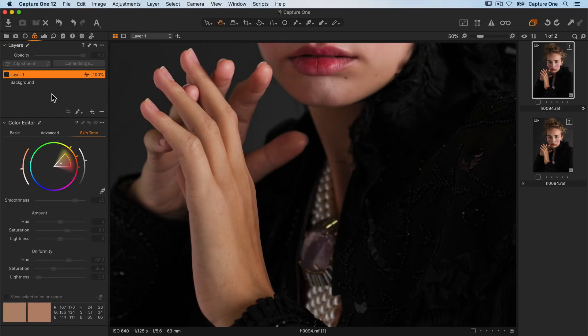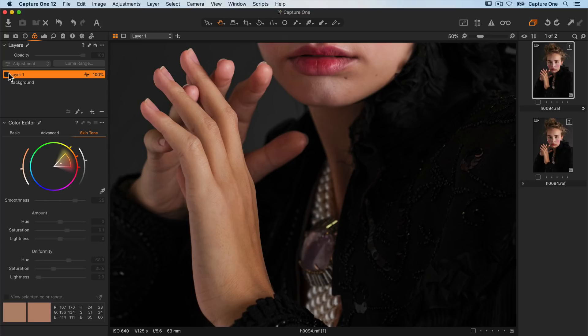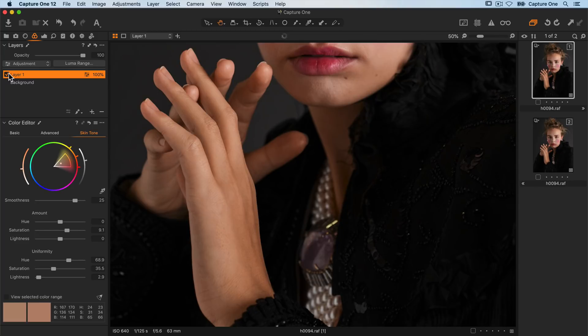Let me quickly show you another example where I use the skin tone tool to even out the color of the model's hands. Let's compare before and after. So before and after.